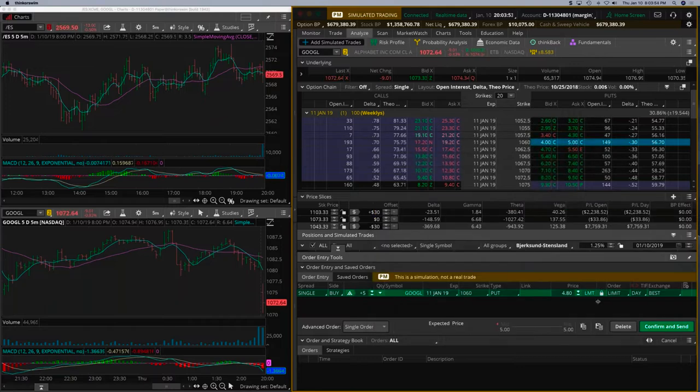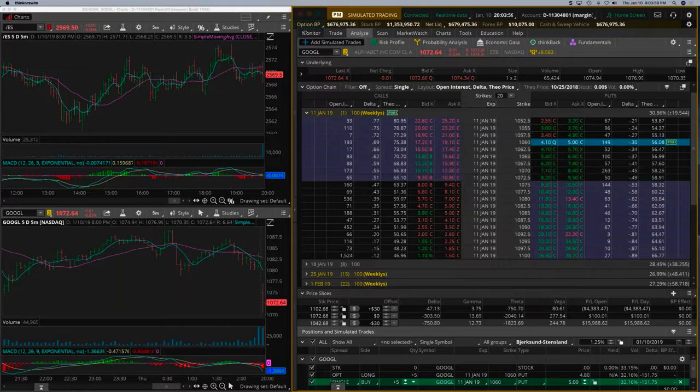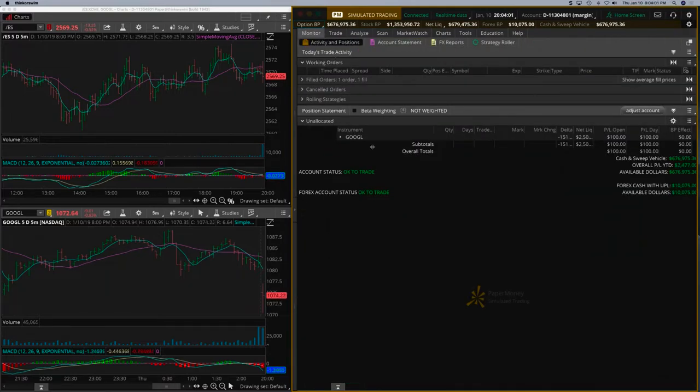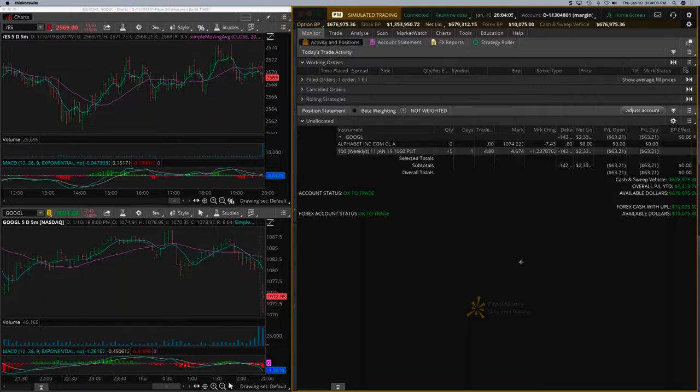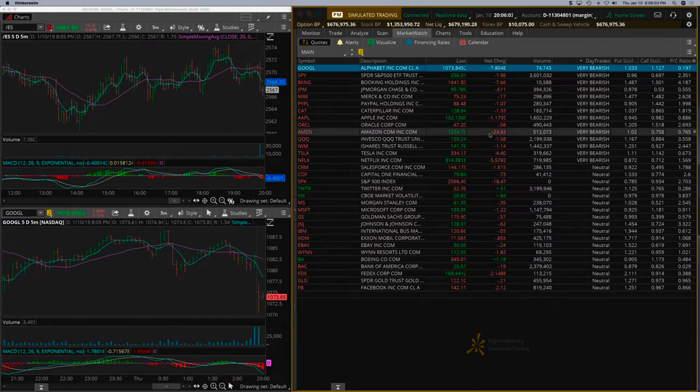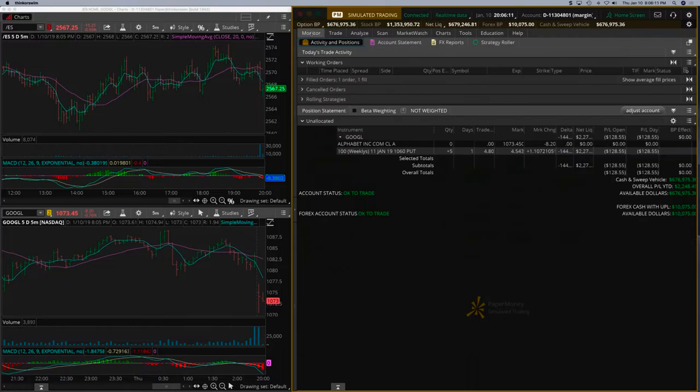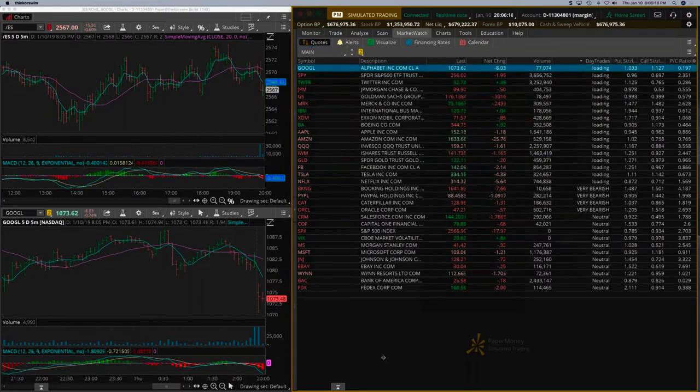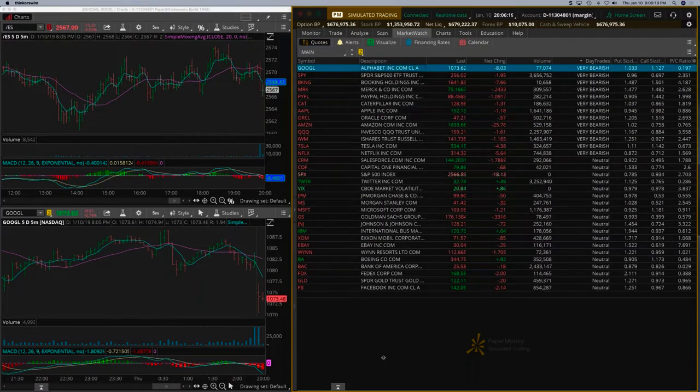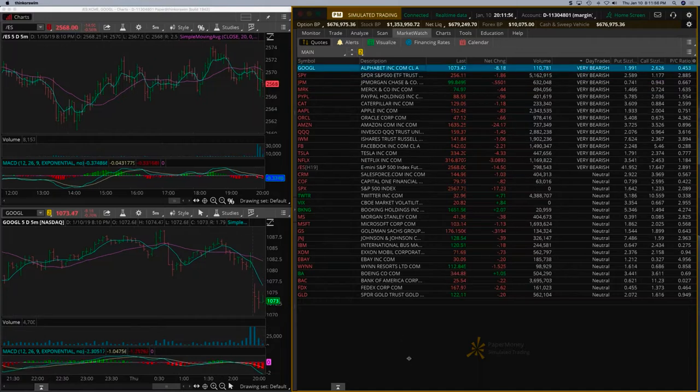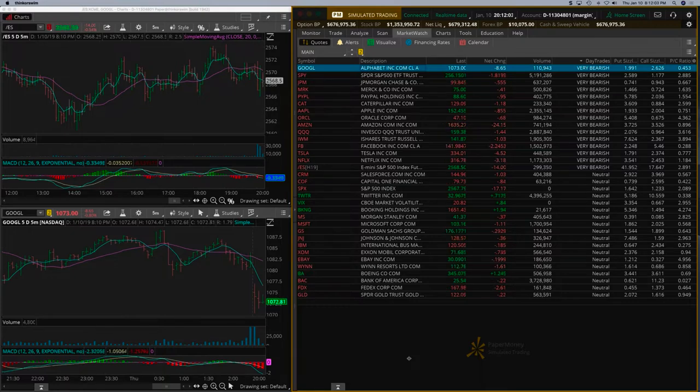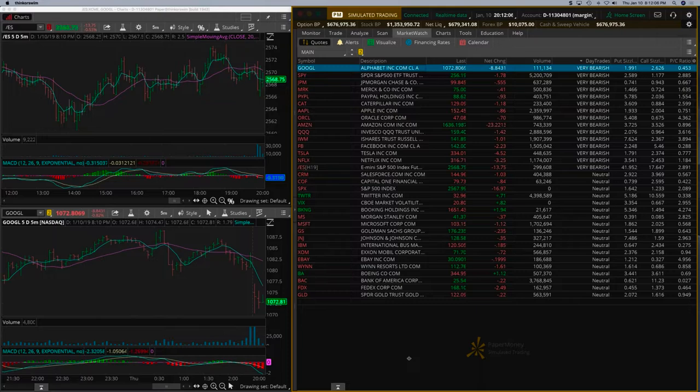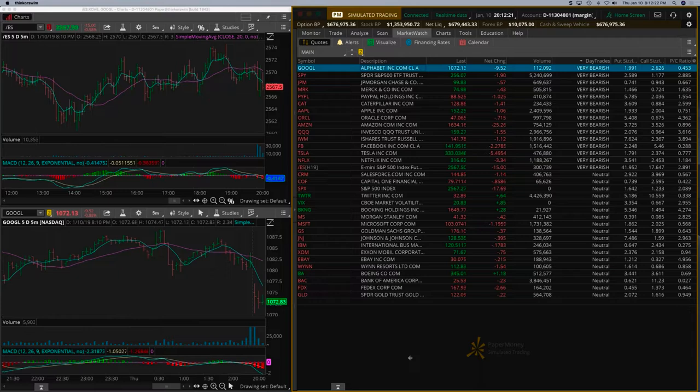We got five Google puts here. Let's watch the S&P as well as Google. We have Amazon also looking quite bearish, down 25% right now. Our position is down about $120, no problem. Google is halfway down in the very bearish column because it's full of stocks that are very bearish.